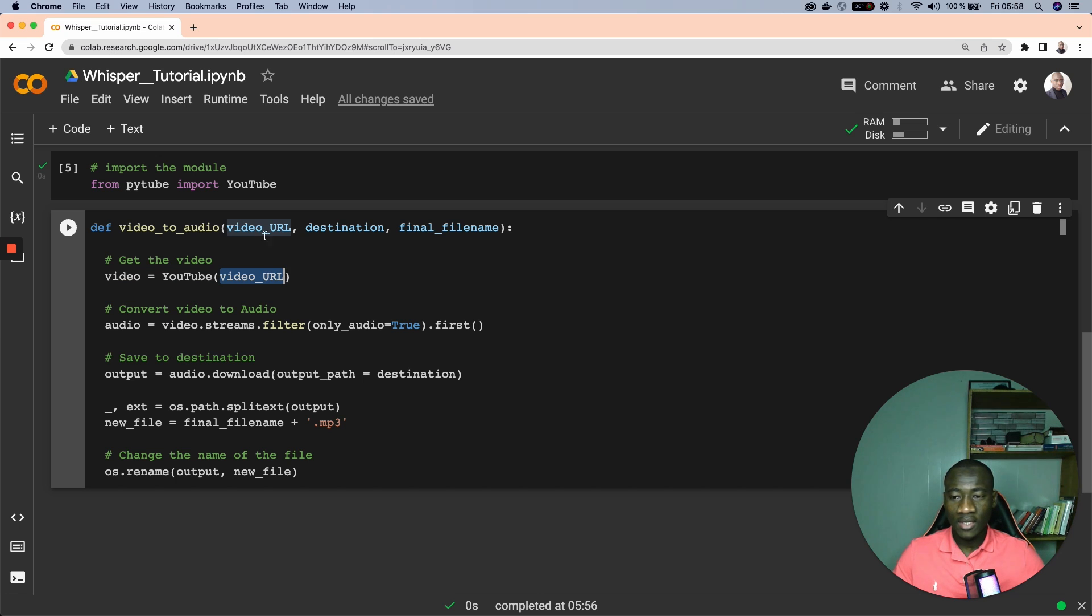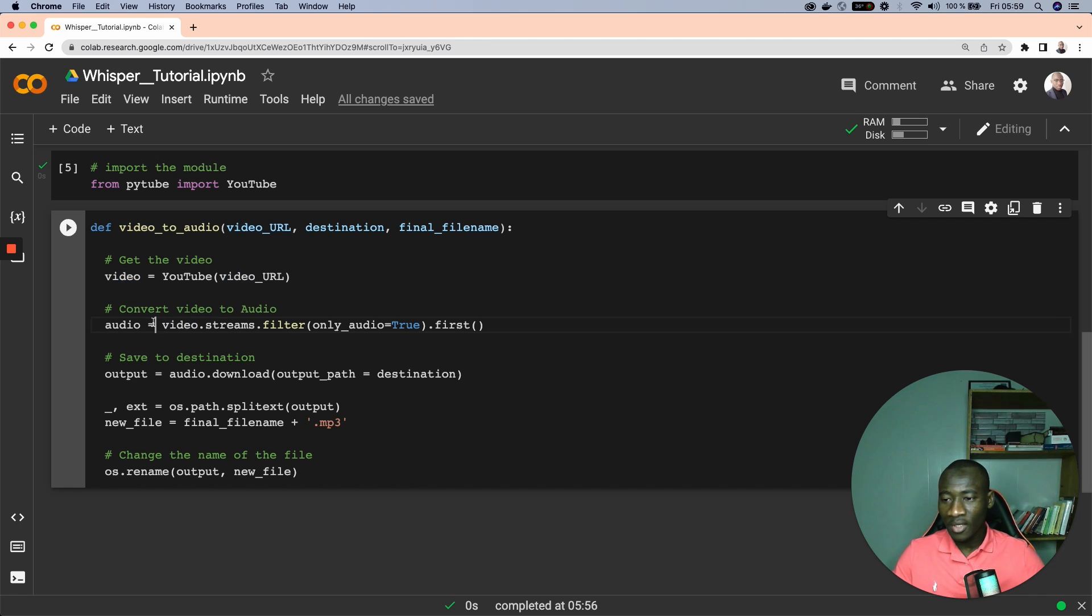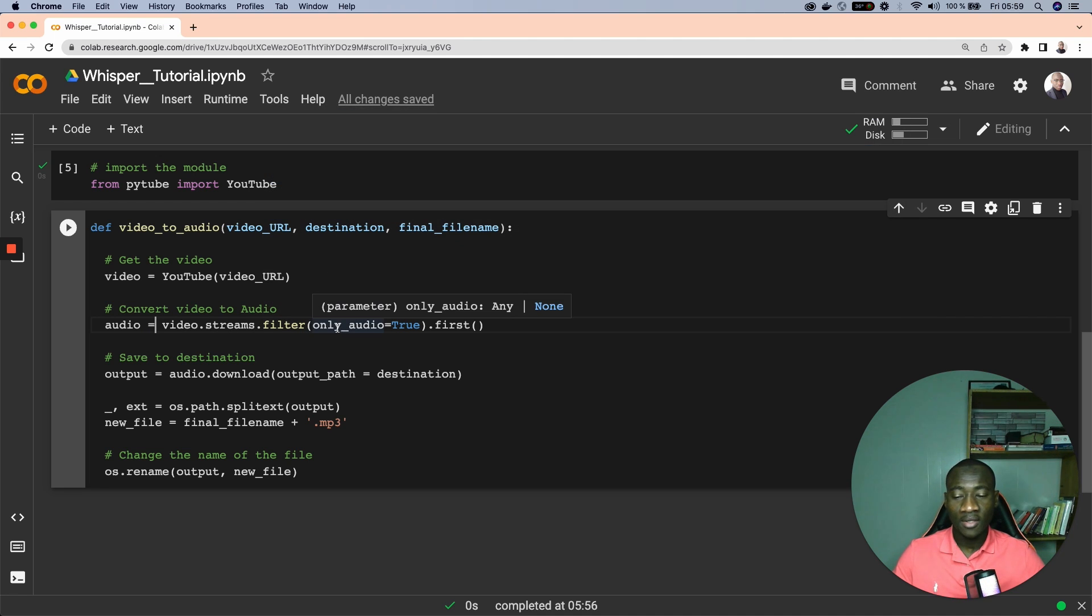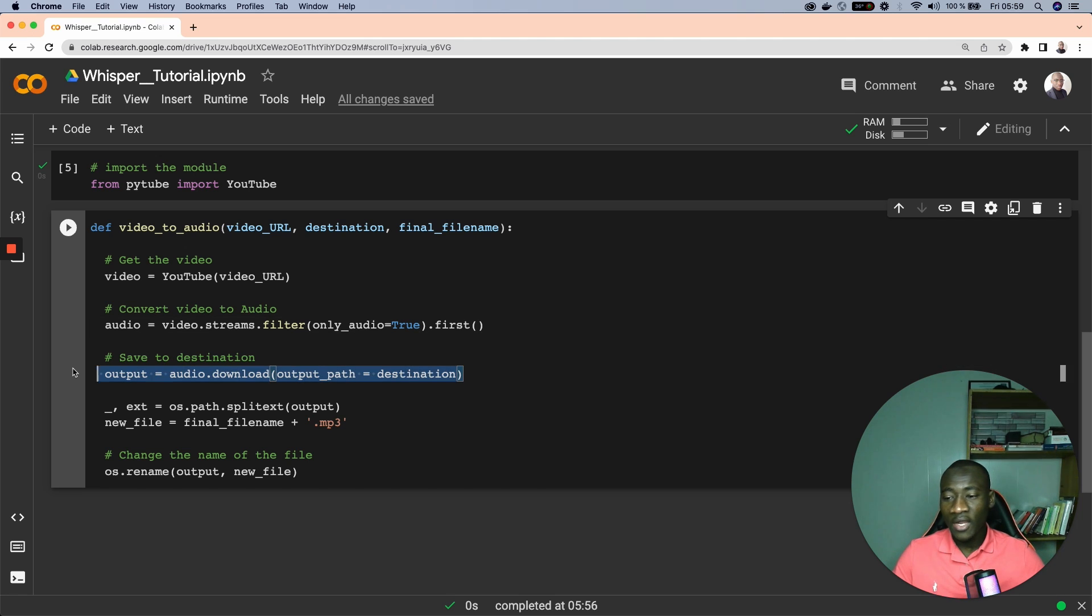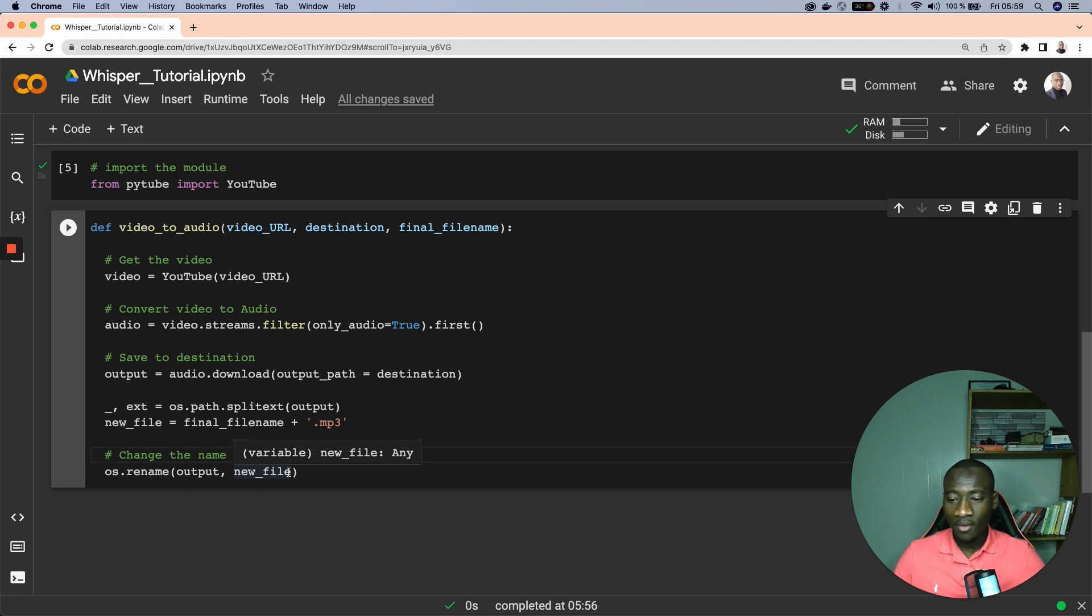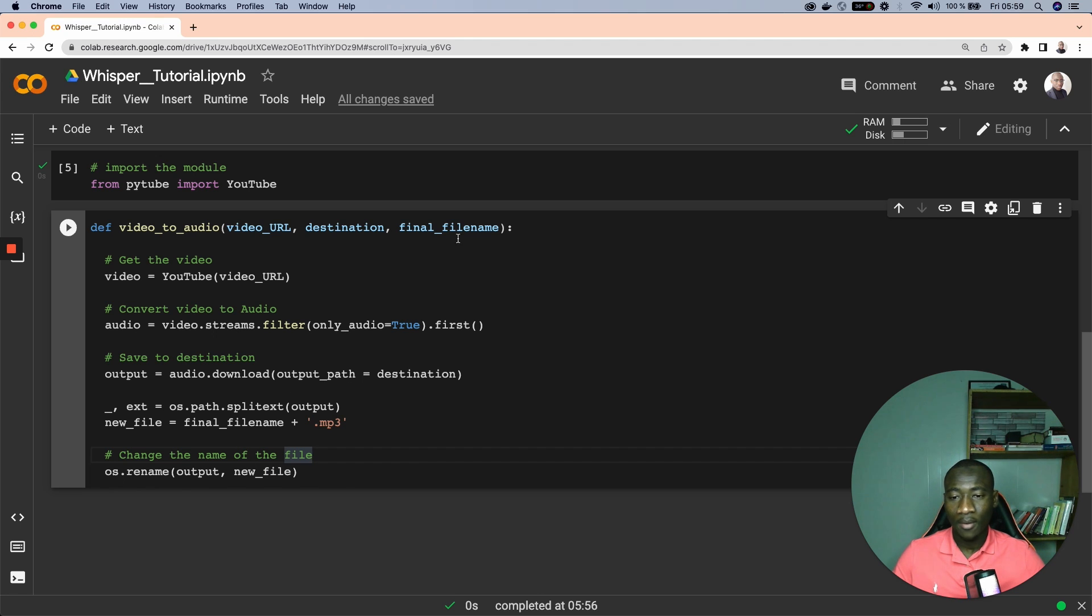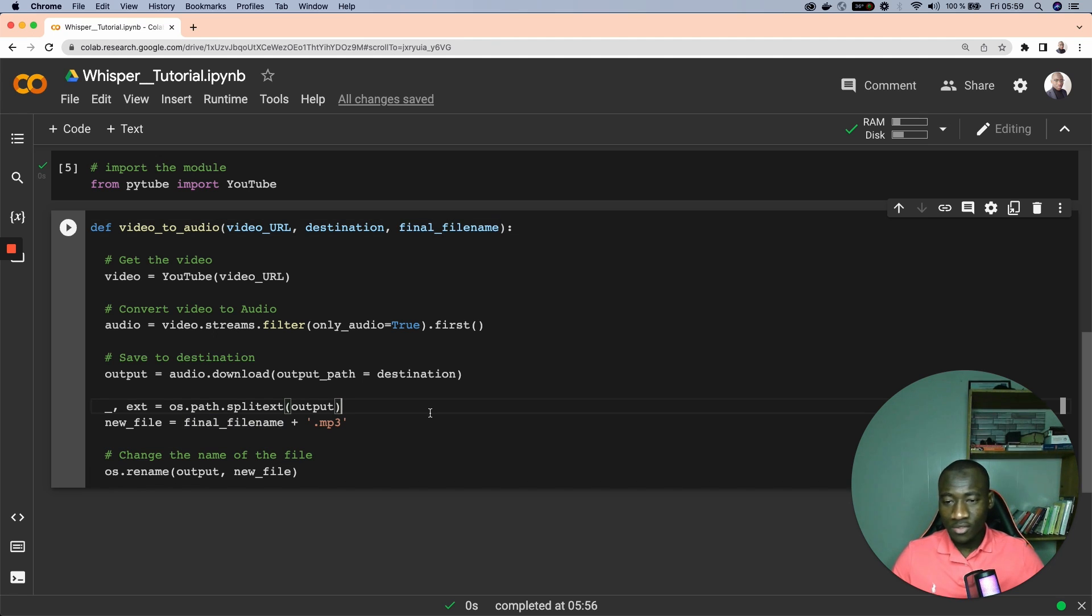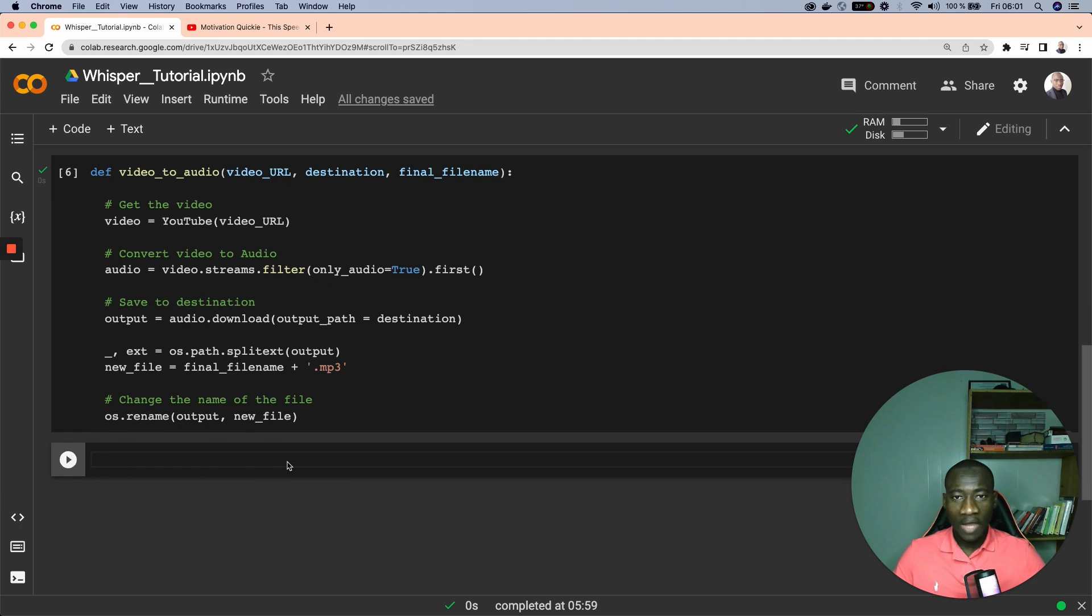What we do is use the YouTube module to get the YouTube URL which is going to provide the video content. Then we convert this video into audio using the video.stream filter and providing the attribute only_audio=true, meaning that we're only interested in collecting the audio from the video. Right after that we save the final audio into a new variable called outputs which is going to be saved into the final destination with the mp3 extension. Once we have that we rename the output into the final file name. So run this again after the implementation of this function.